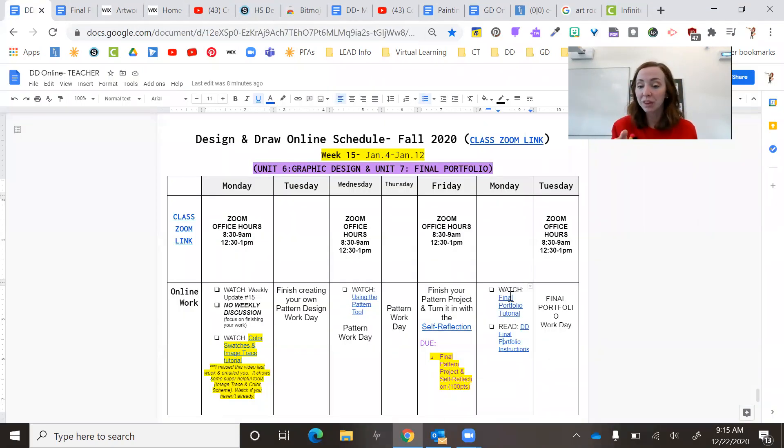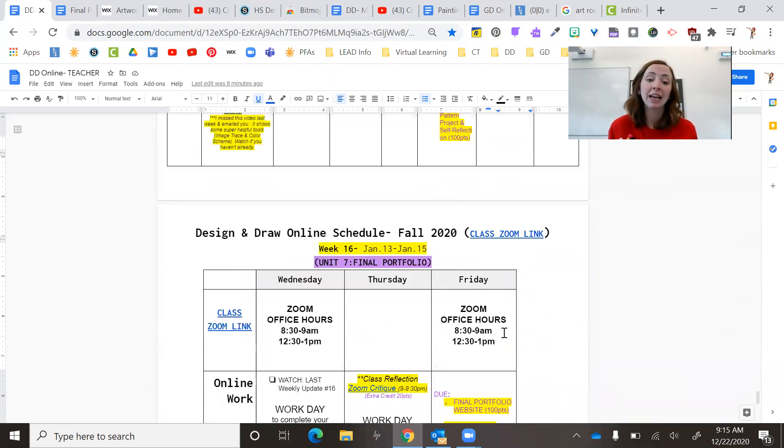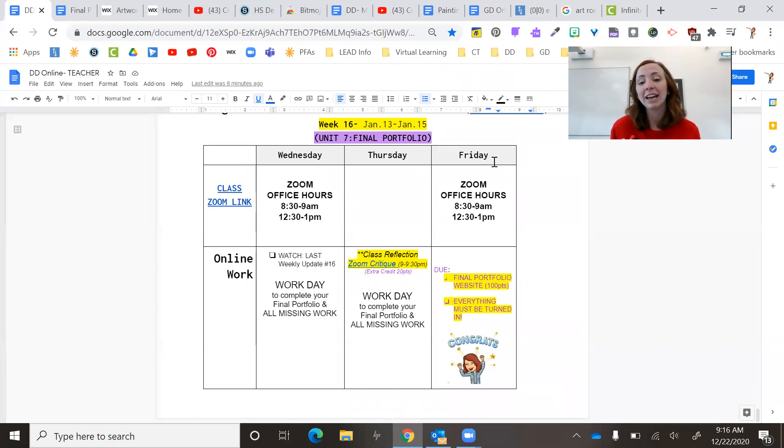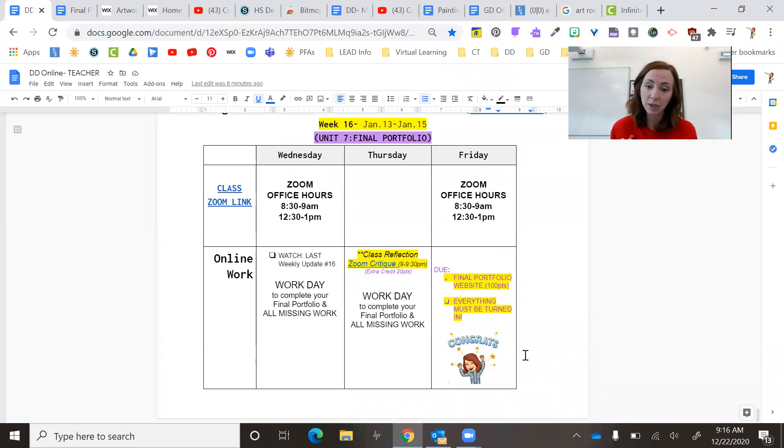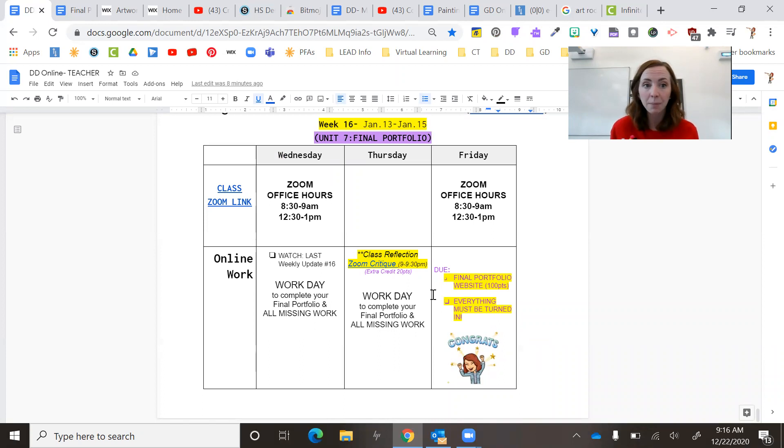So I roll that out to you on Monday and then you have Tuesday, Wednesday, Thursday and Friday it's due. So you have all of the last week. Everything needs to be due. So if you're behind on anything, make sure you finish those things up.